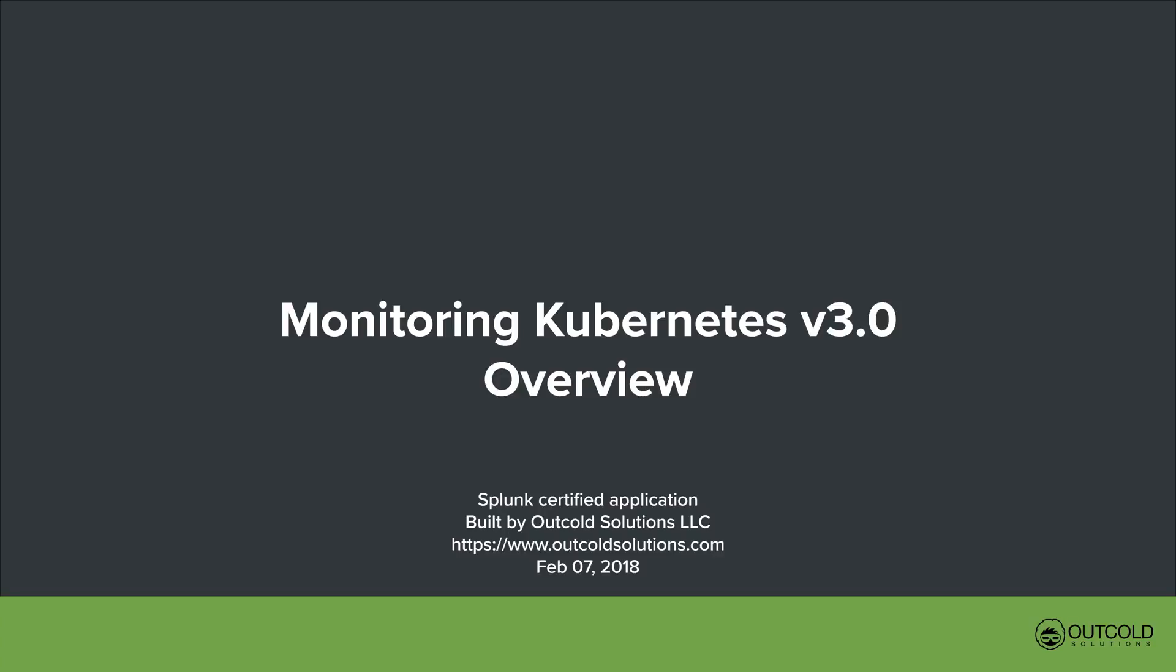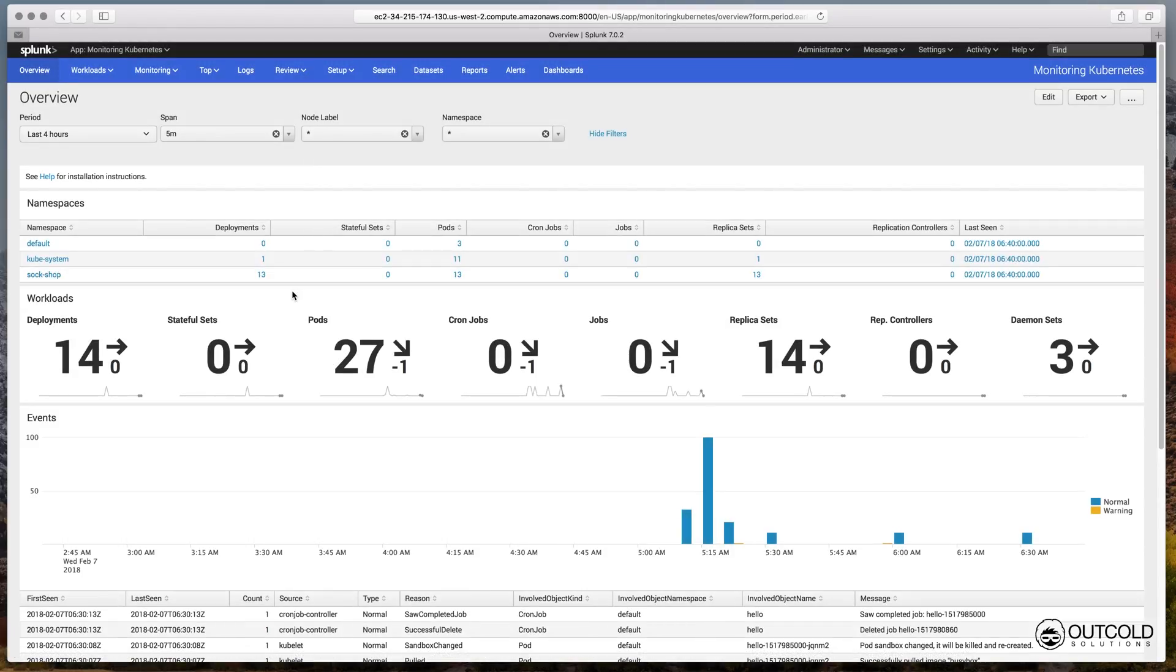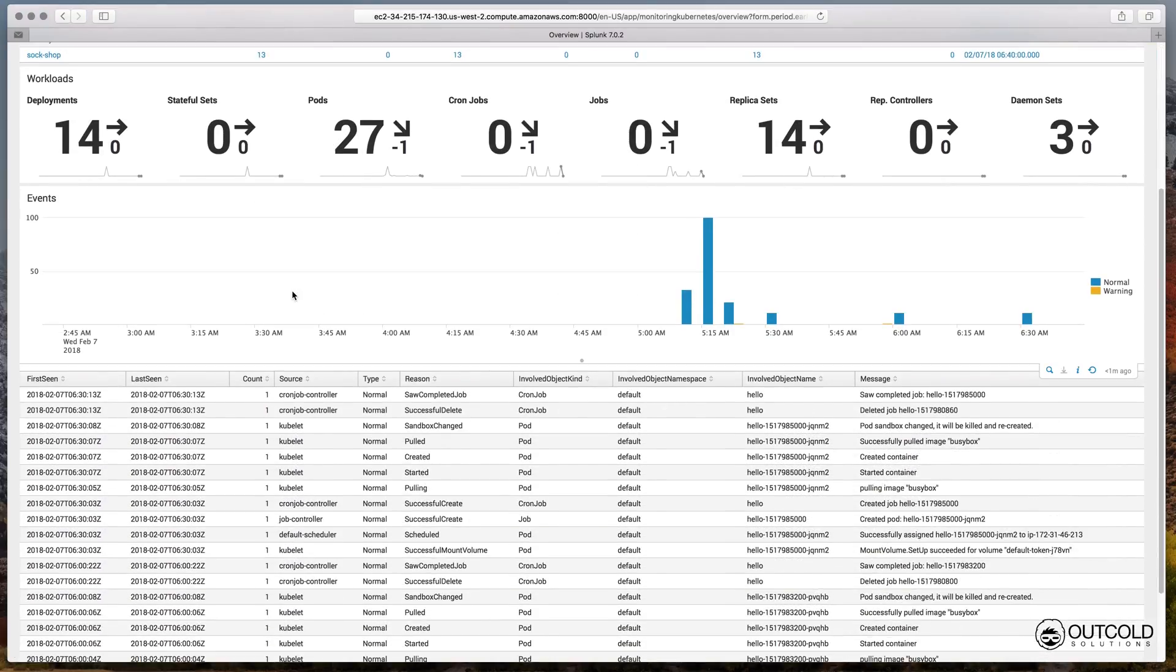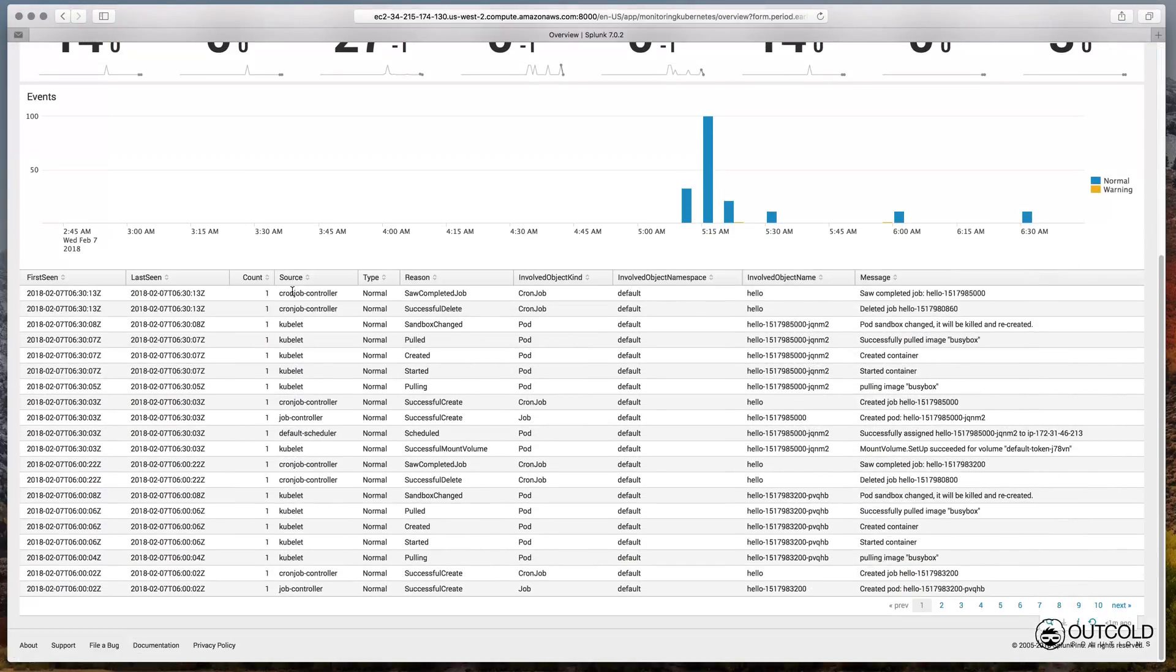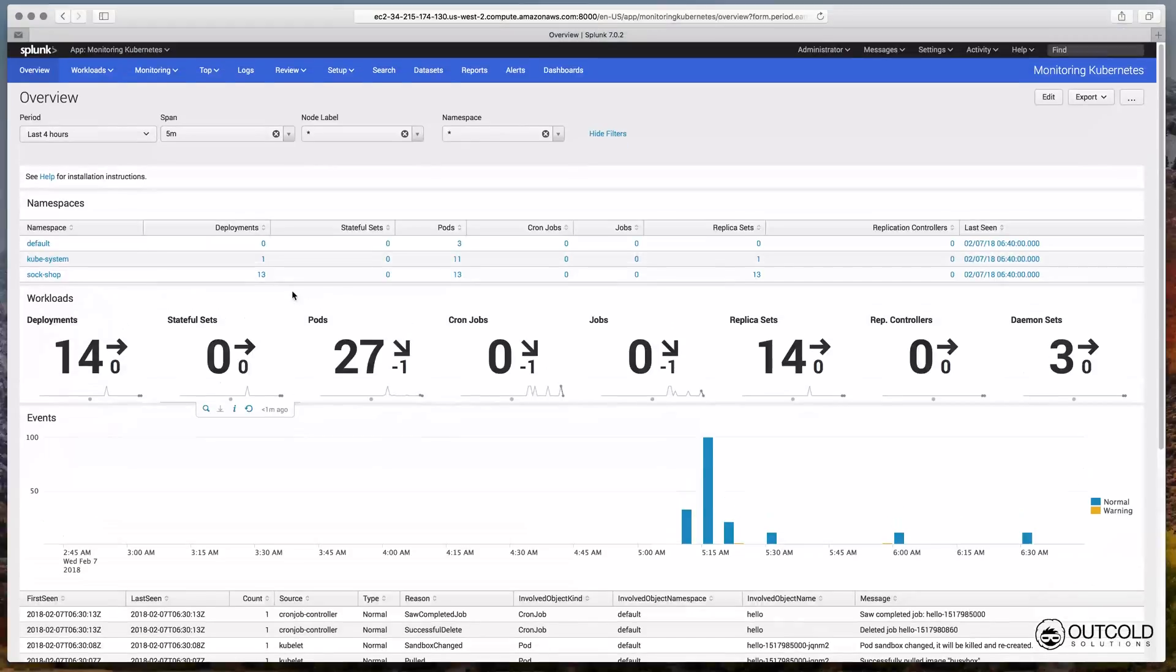Monitoring Kubernetes version 3.0 Overview. The default dashboard in Application is the Overview Dashboard, where you can find a list of all namespaces in Kubernetes, counters of all different workloads running on your Kubernetes clusters, and review generated events from your Kubernetes cluster.